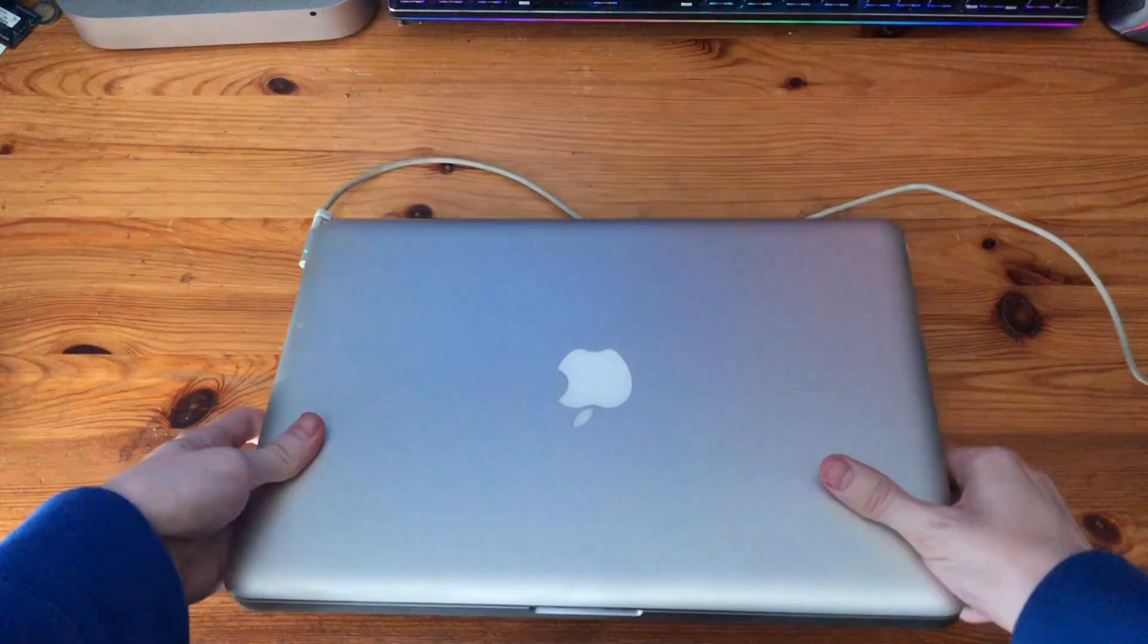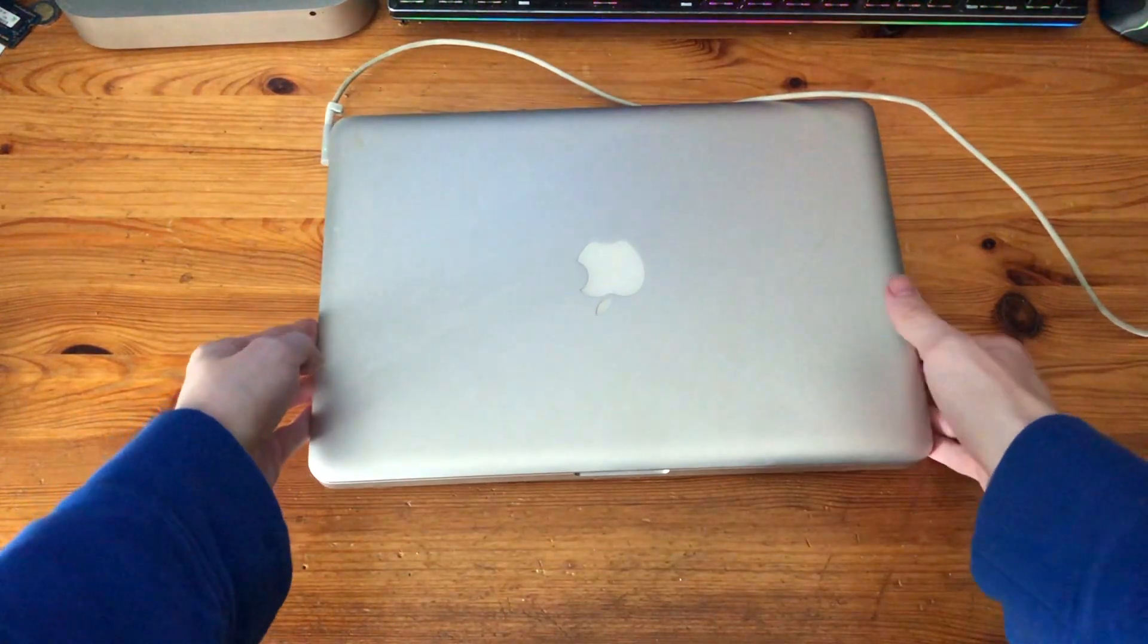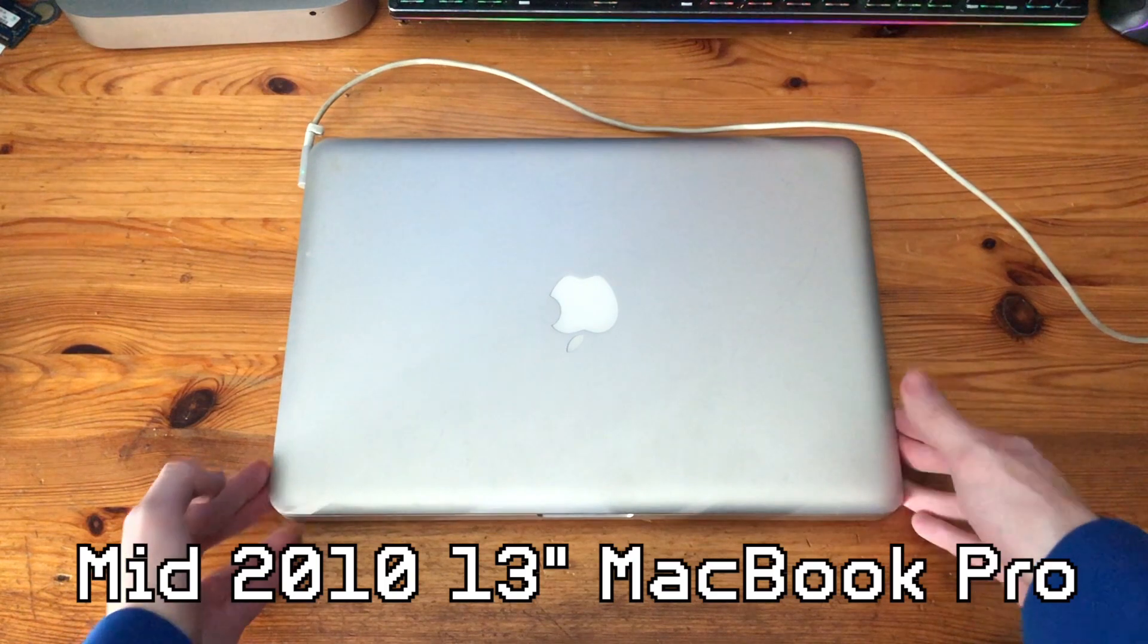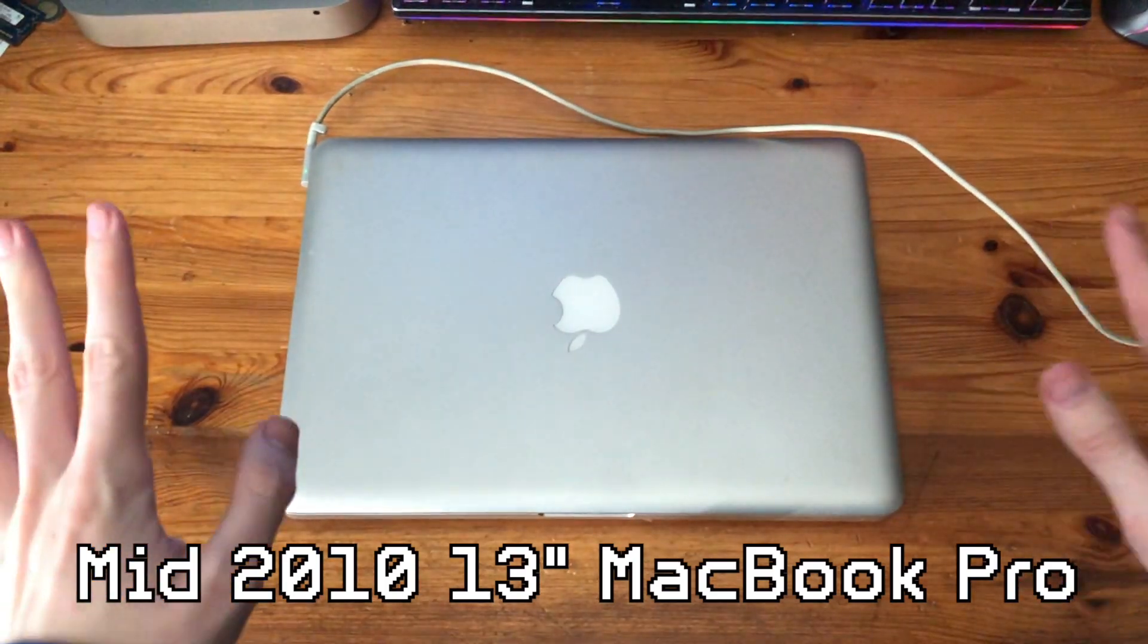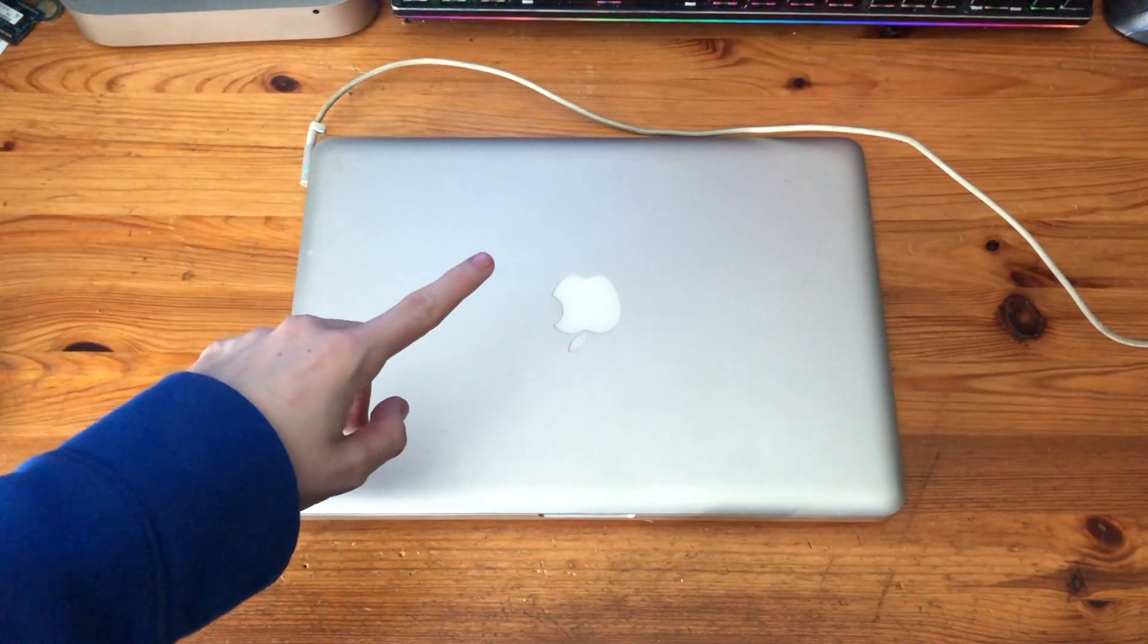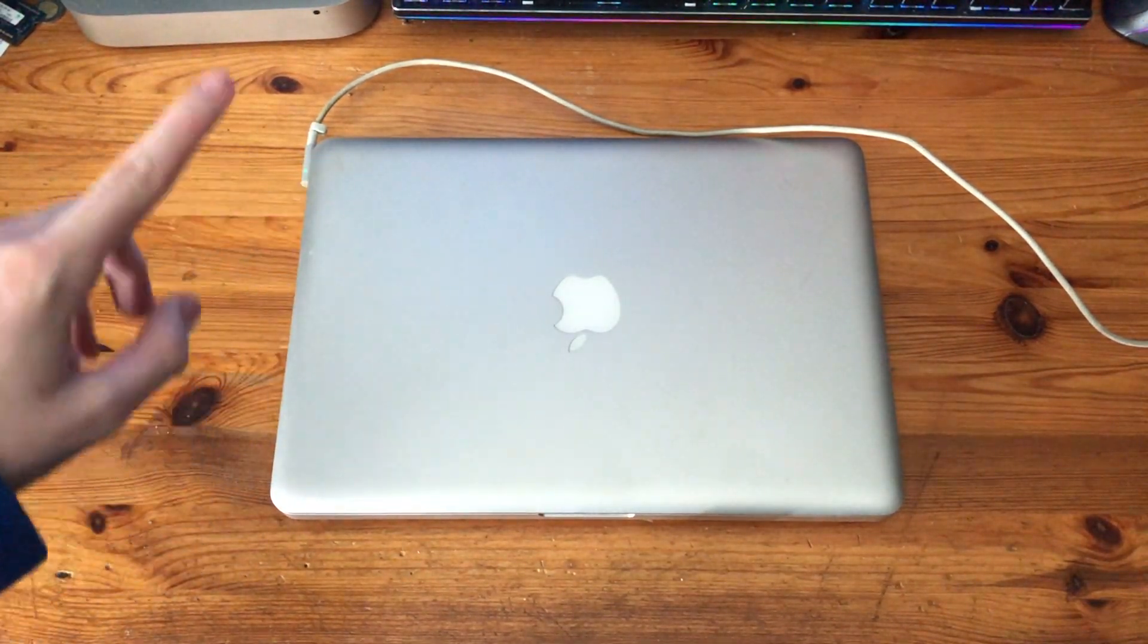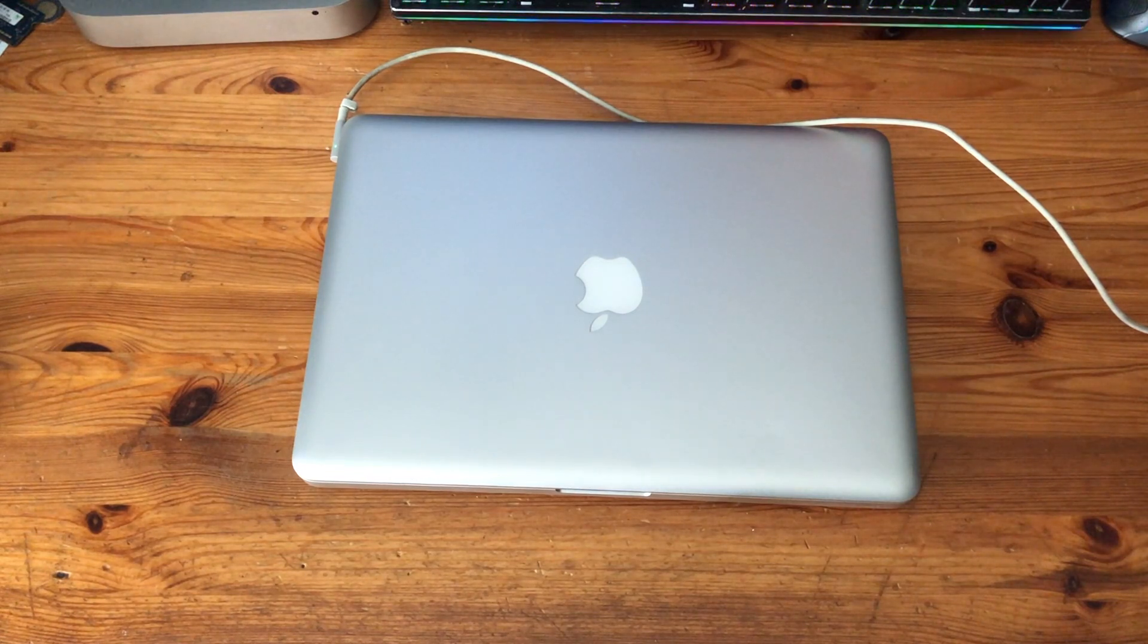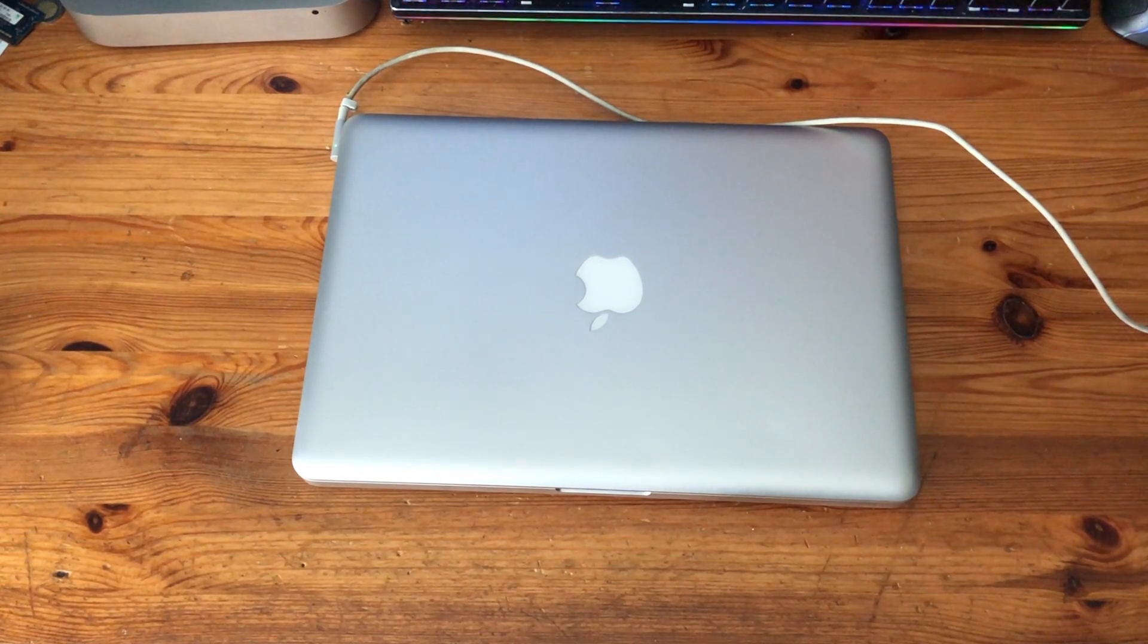Hey, what's going on guys? Today we have this 13 inch mid-2010 MacBook Pro. It's a little bit dirty so I feel like we should clean it. Ah there we go, looks so much better.